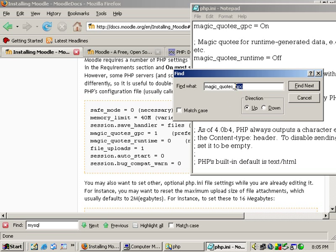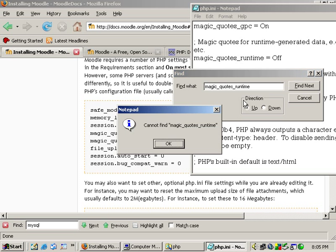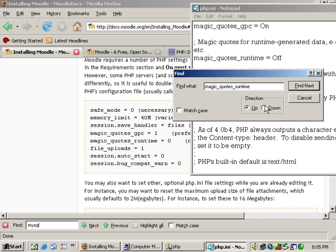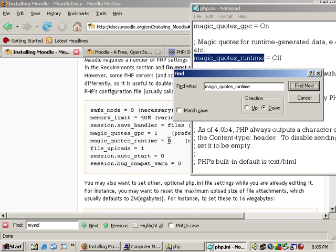It's on. And then the magic_quotes_runtime. It's back down. We want it off.